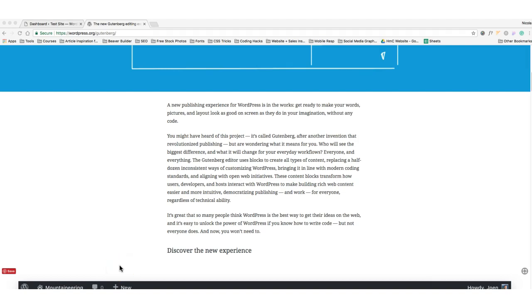Hey everyone, so today I thought I'd do a quick review of something new that's coming to WordPress. It's called Gutenberg, and basically as we see on the Gutenberg website, it says get ready to make your words, pictures, and layout look as good on screen as they do in your imagination without any code.